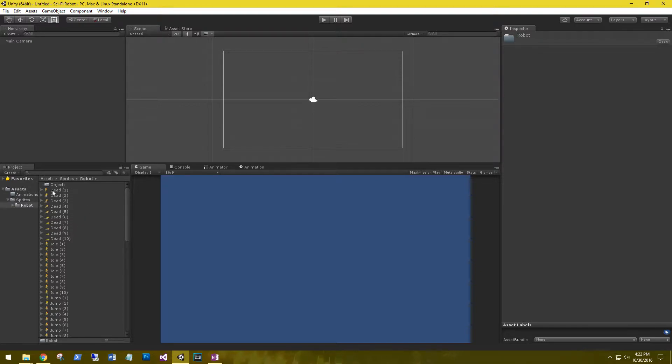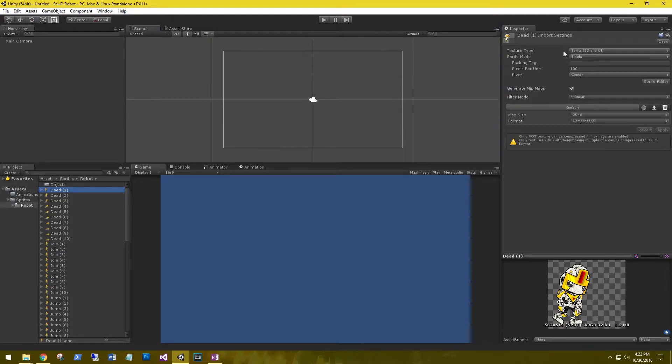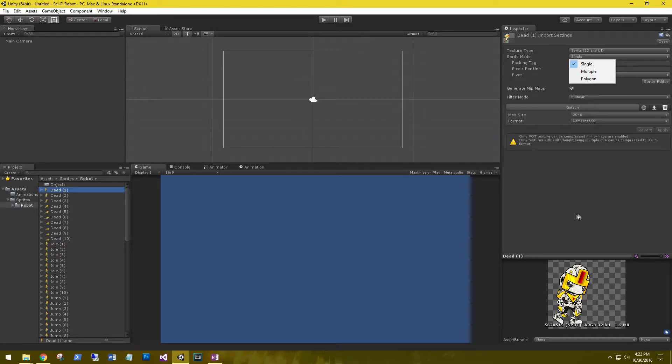Now that they're imported, go ahead and select one. You can see that by default they're already set as a sprite 2D UI object, and the sprite mode is single. Since these only have a single image in the sprite, we're going to leave it on single.